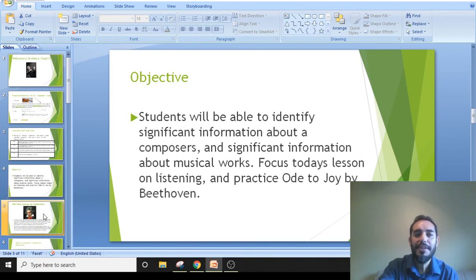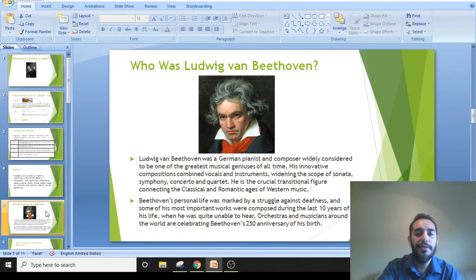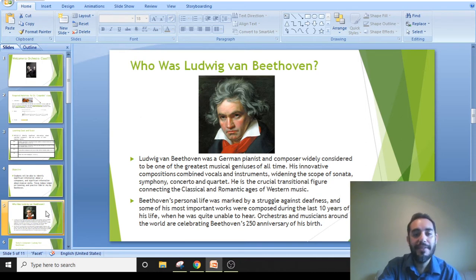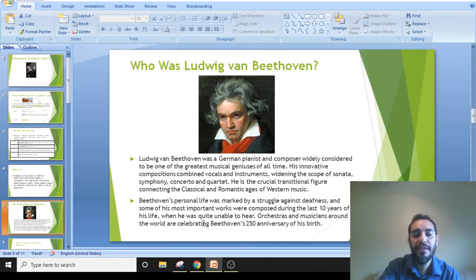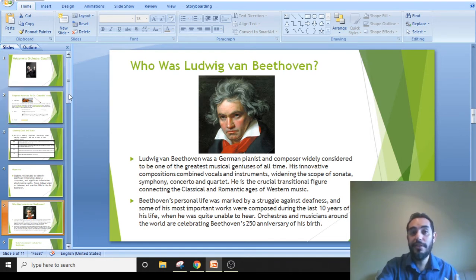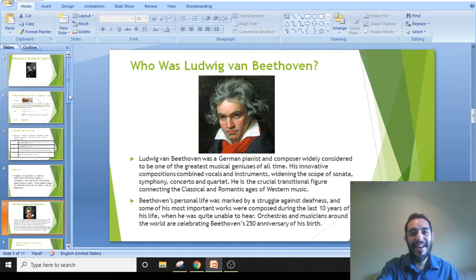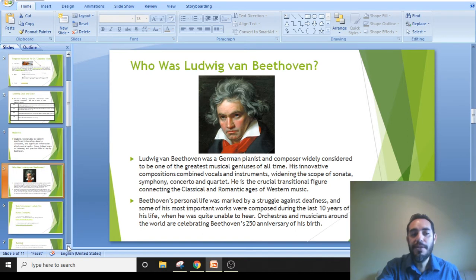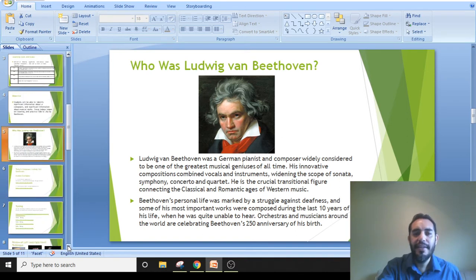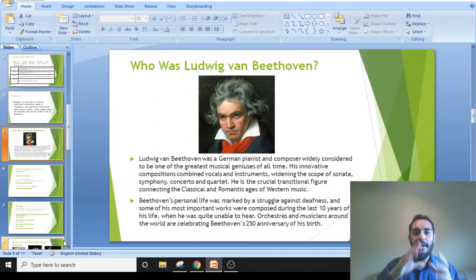We'll discuss more about who Beethoven was on Thursday. Orchestras and musicians around the world are celebrating Beethoven's 250th anniversary of his birth. It's sad that because of the current situation, orchestras cannot gather to play concerts, just like we cannot play our spring concert. But maybe we can start recording our videos, and if you submit your video of 'Ode to Joy,' we can create a mega orchestra.